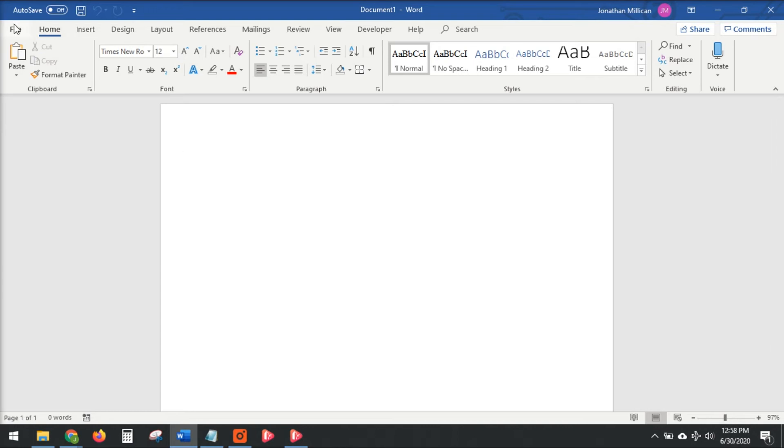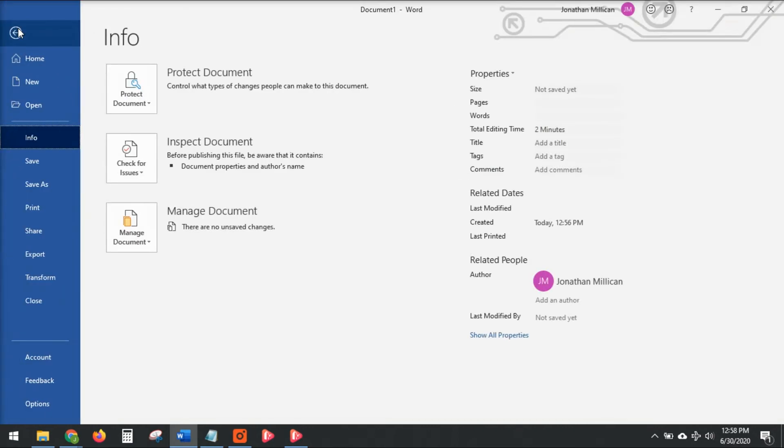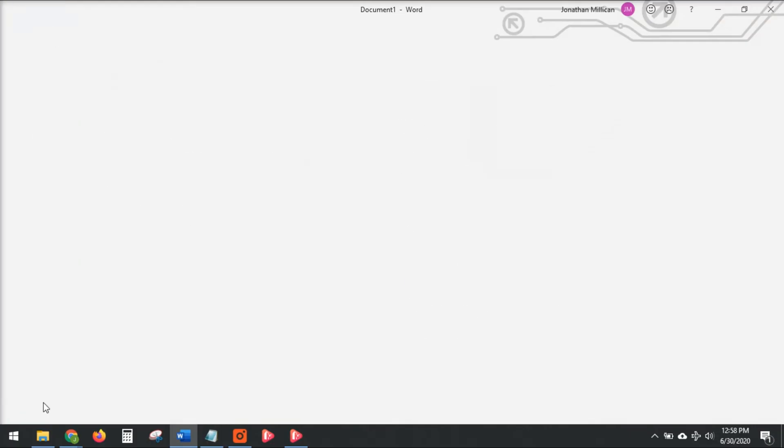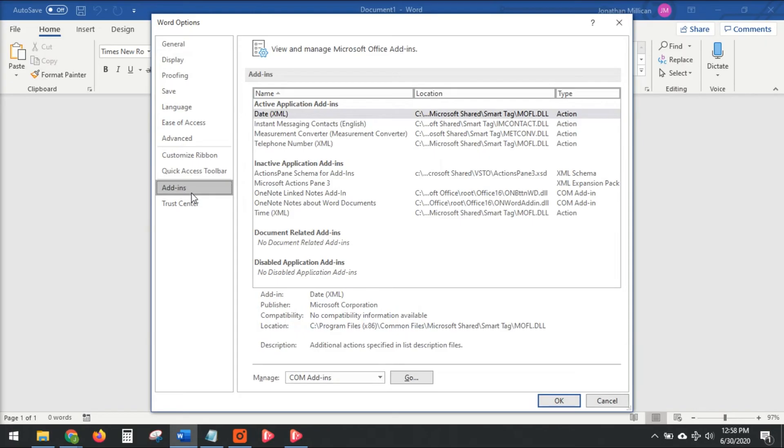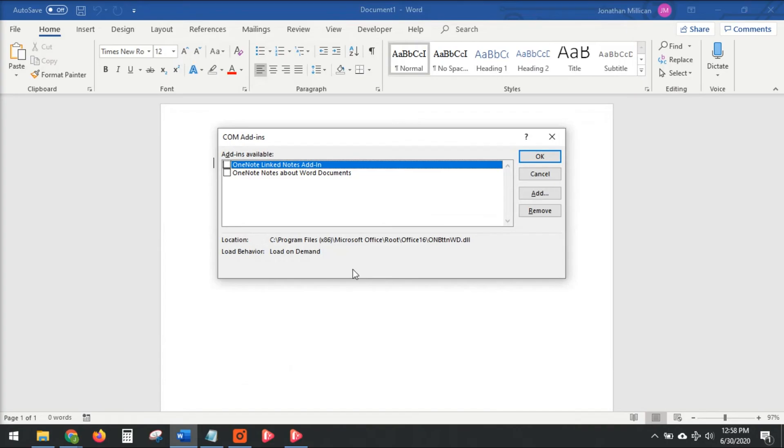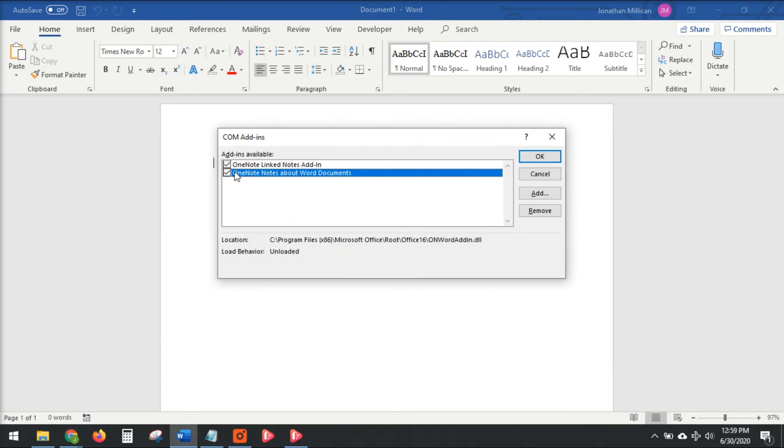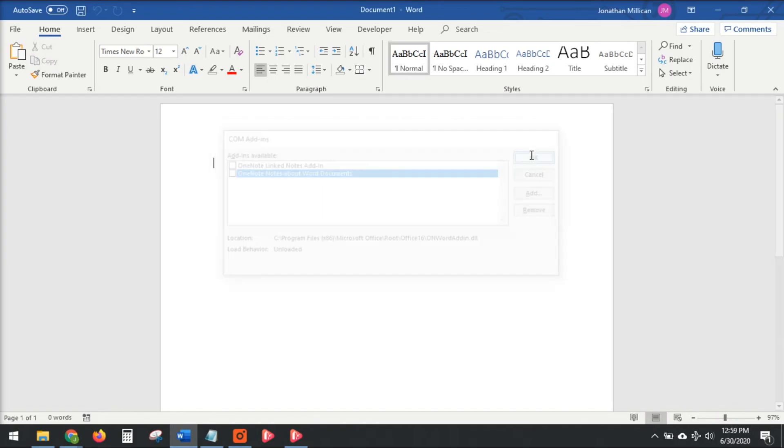And then another thing you can do is go to your add-ins. So we click on File, Options, Add-ins, and then under Manage COM Add-ins, we click Go. You may have more or less add-ins here, but if there are some that are checked, just make sure those are unchecked if you don't need them, and then click OK.